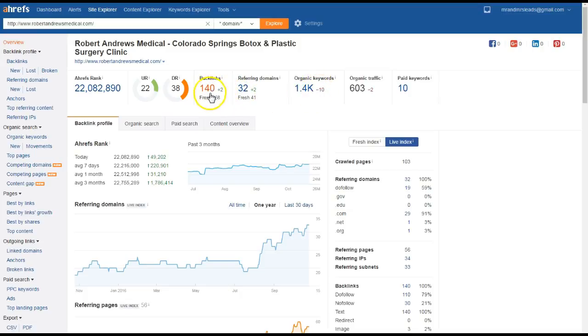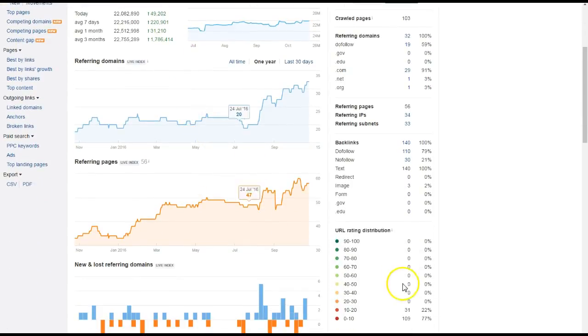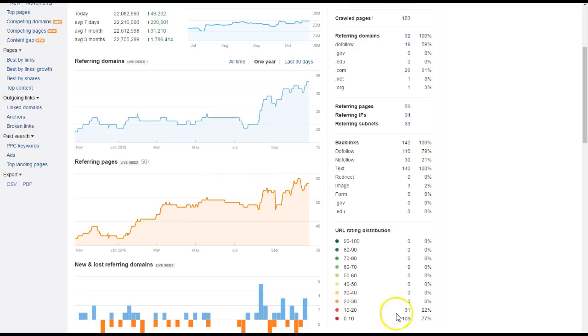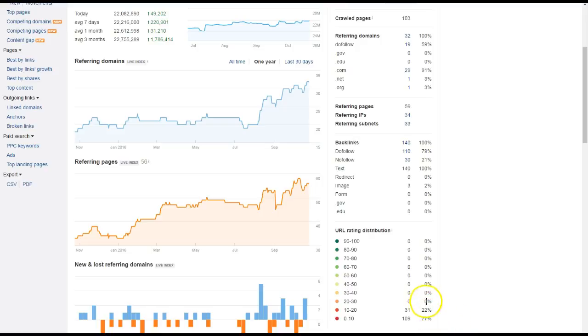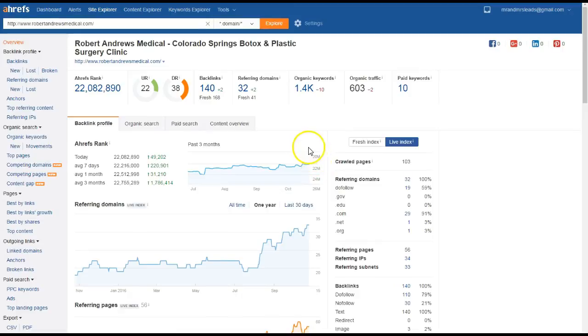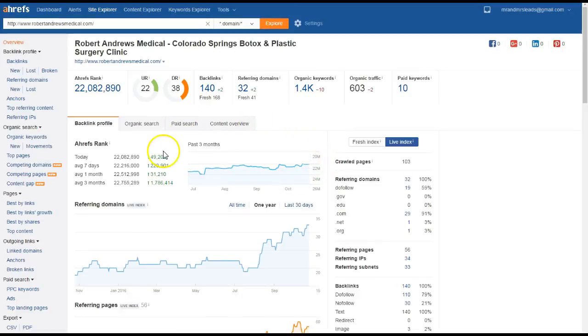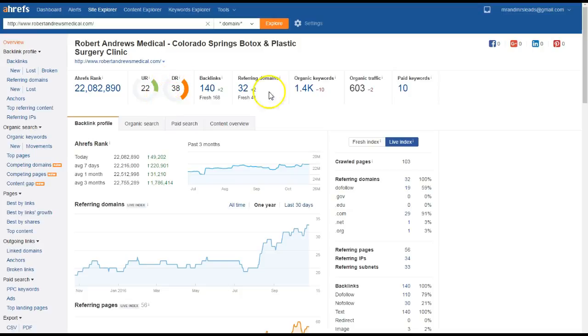He has 140 backlinks and as we can see those backlinks aren't the highest quality. They have 109 0 to 10s and 31 10 to 20s. So what this tells me is that he has some lower quality backlinks linking back to him, so that tells me he's very easy to beat when it comes to backlinks. But because there's no competitors, he's basically beating the competition in Colorado Springs and getting all these people to come to his site.